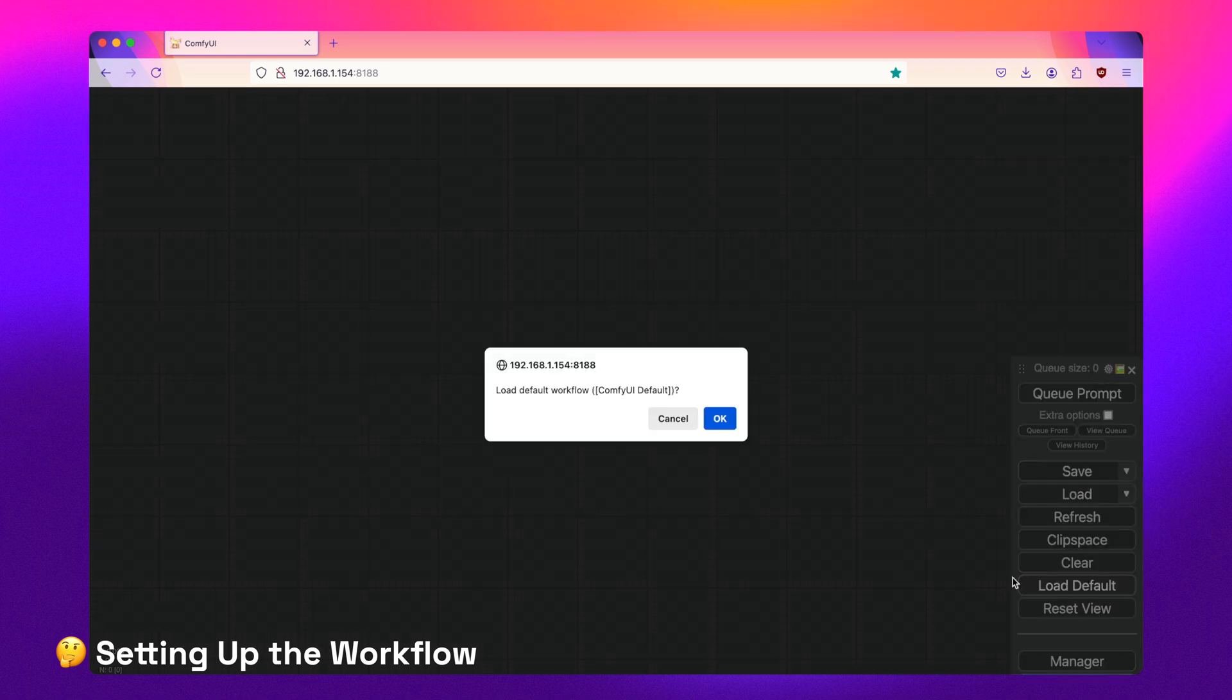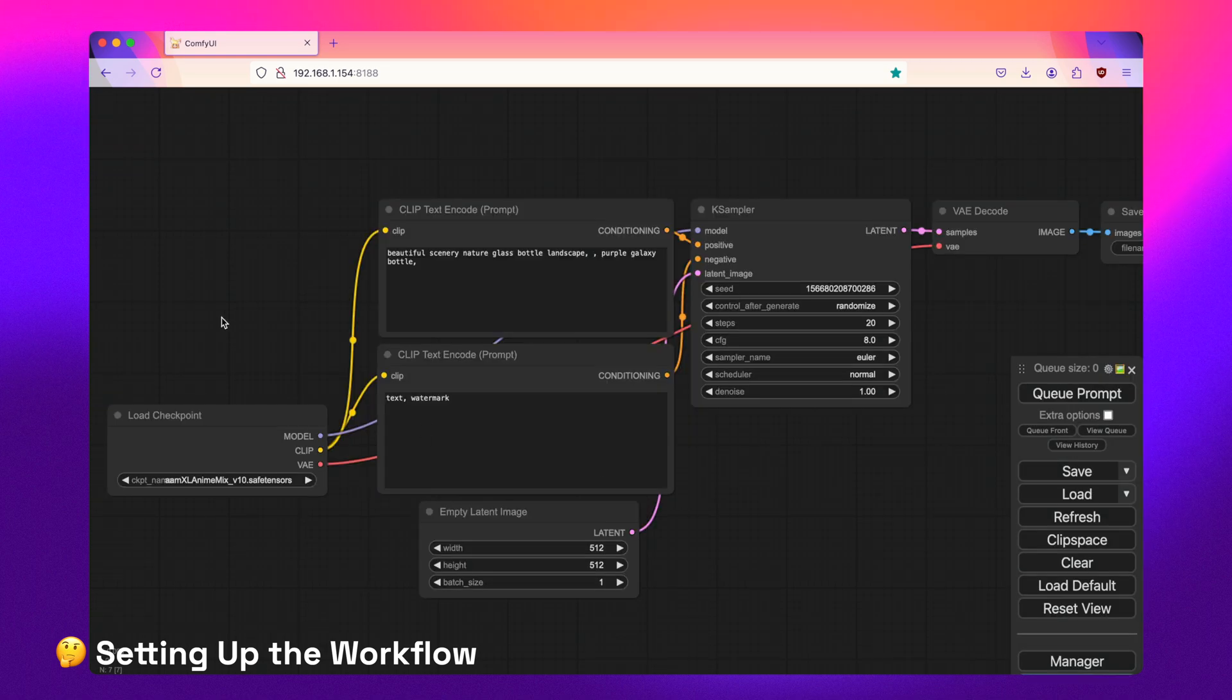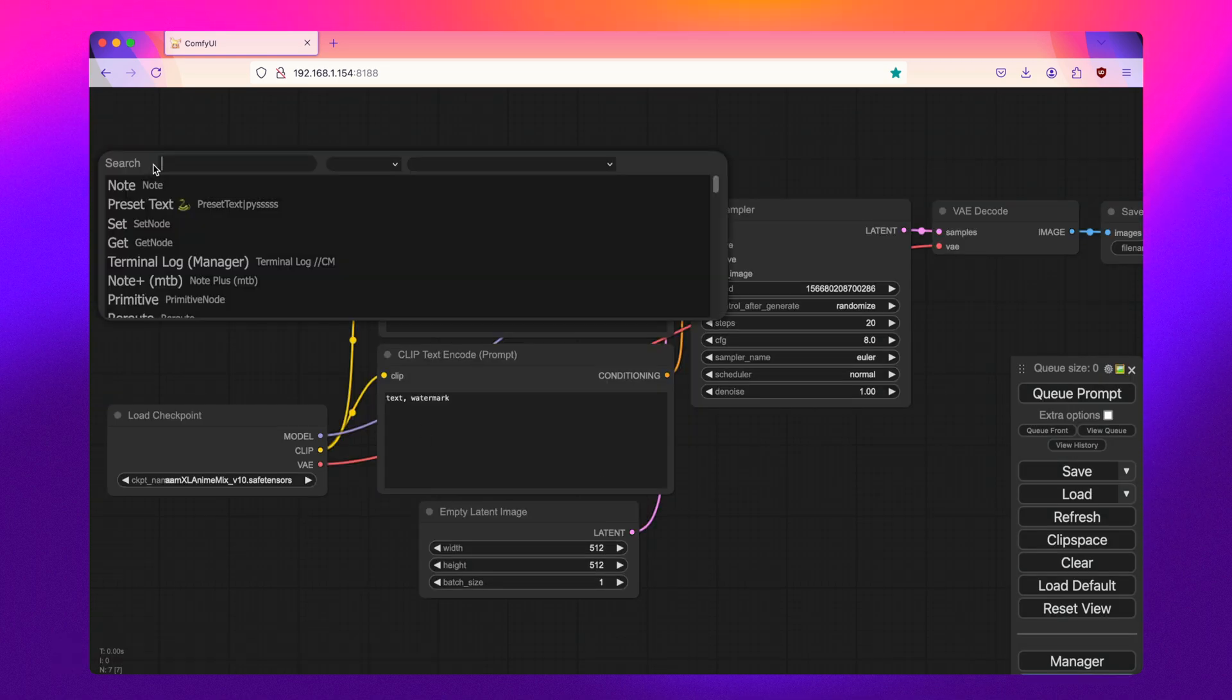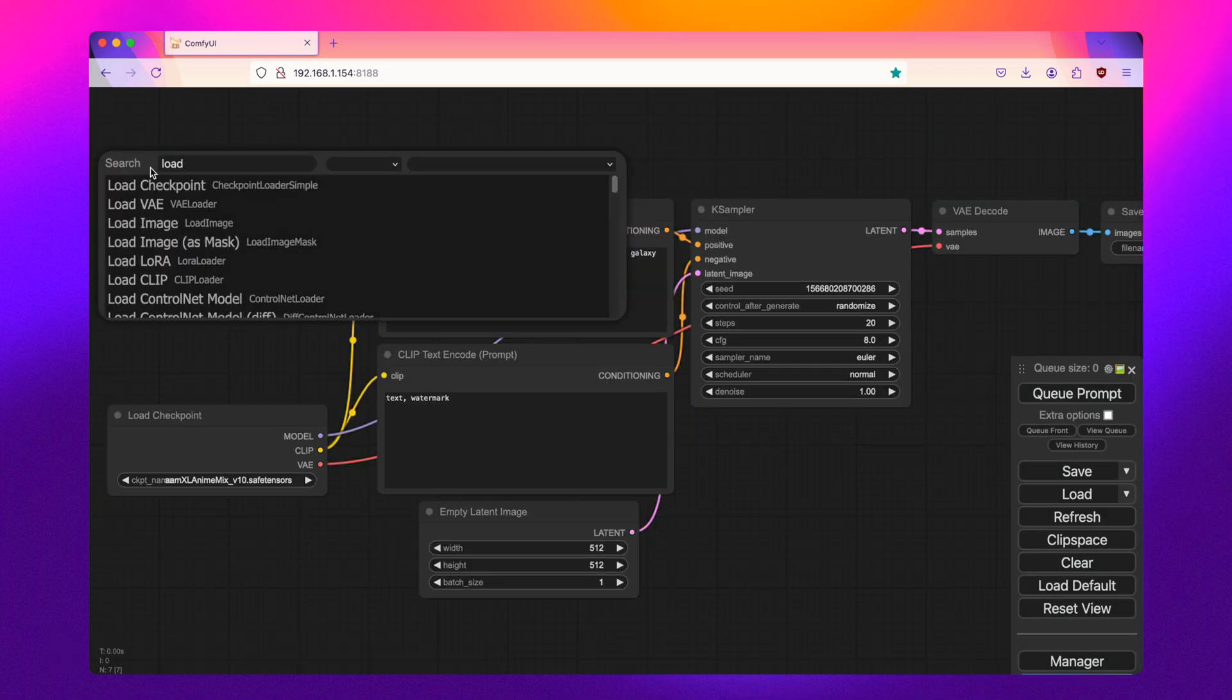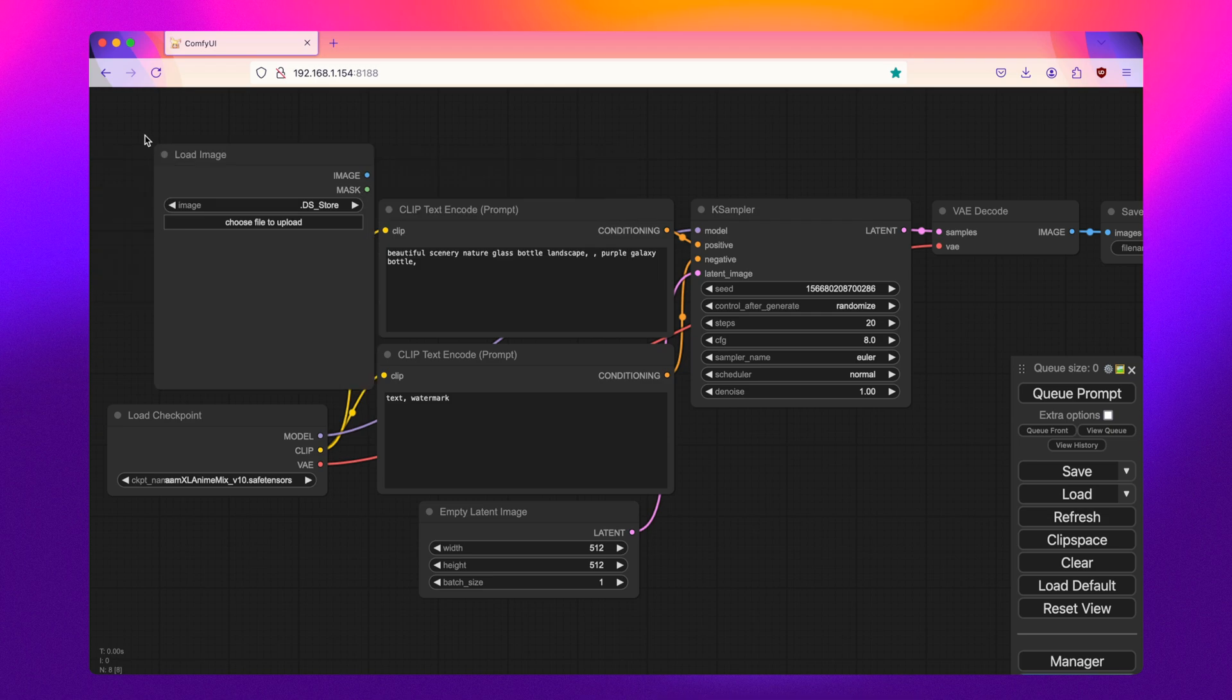So first up, let's load the default workflow in ComfyUI. Next, let's get the load image node.